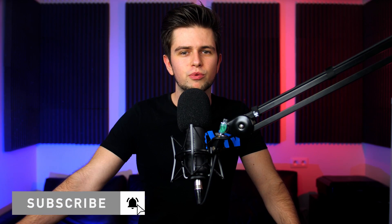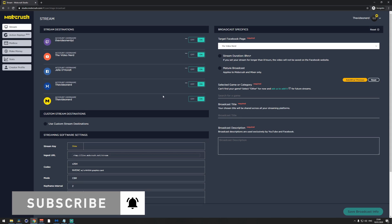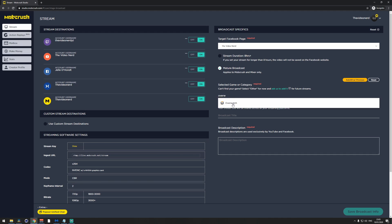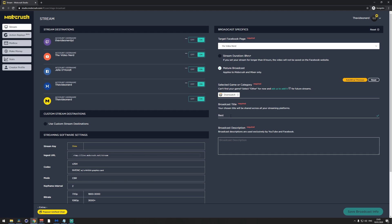Before streaming to the Mob Crush servers, you'll need to set up your broadcast specifics on the right. If you stream to Mixer and have mature content, make sure to enable that checkbox. Then choose your game category, your broadcast title, and your description so you're ready to go.